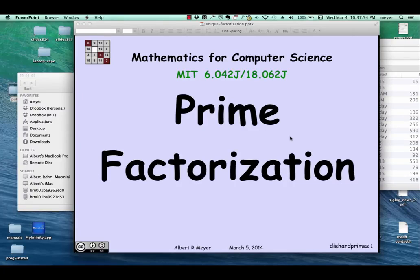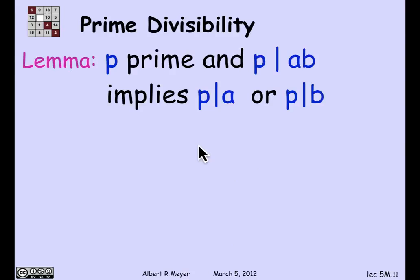Now we come to a more serious application of the fact that the GCD is a linear combination. We're going to use it to prove the prime factorization theorem, which we've talked about earlier. This is the unique prime factorization theorem. So let's begin by looking at a technical property of primes, which is familiar, but we're going to need to prove it.